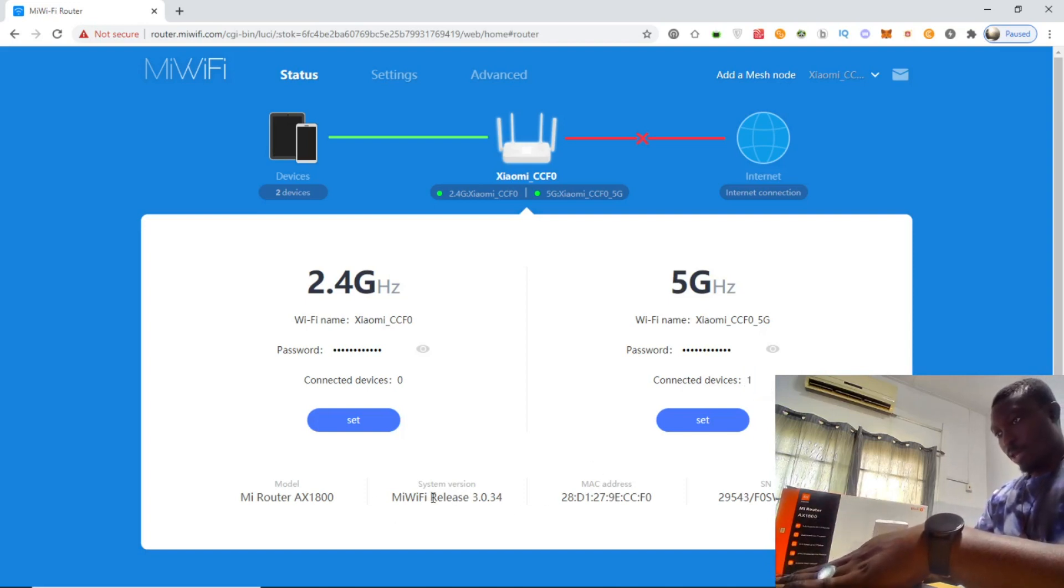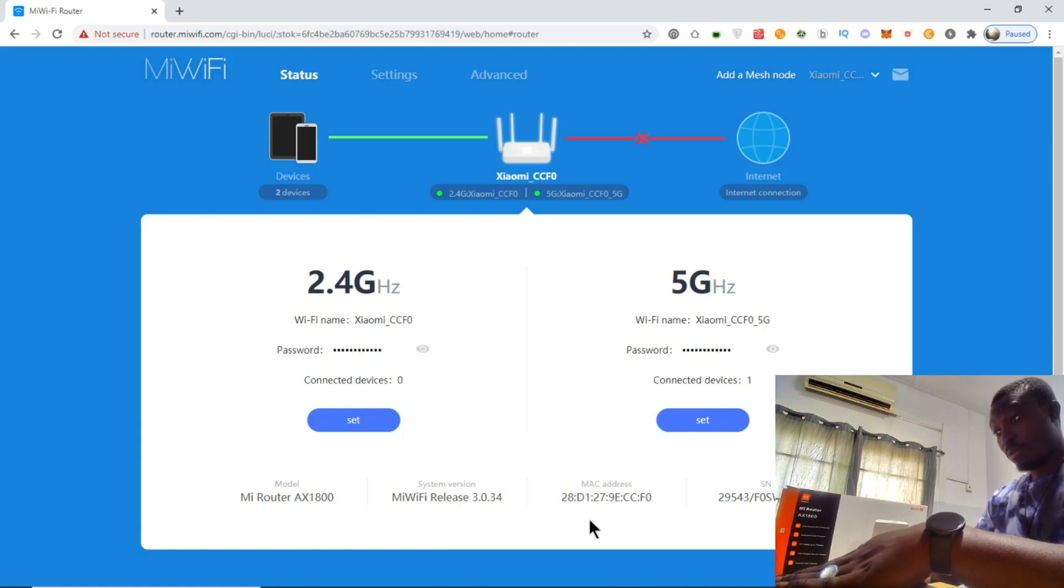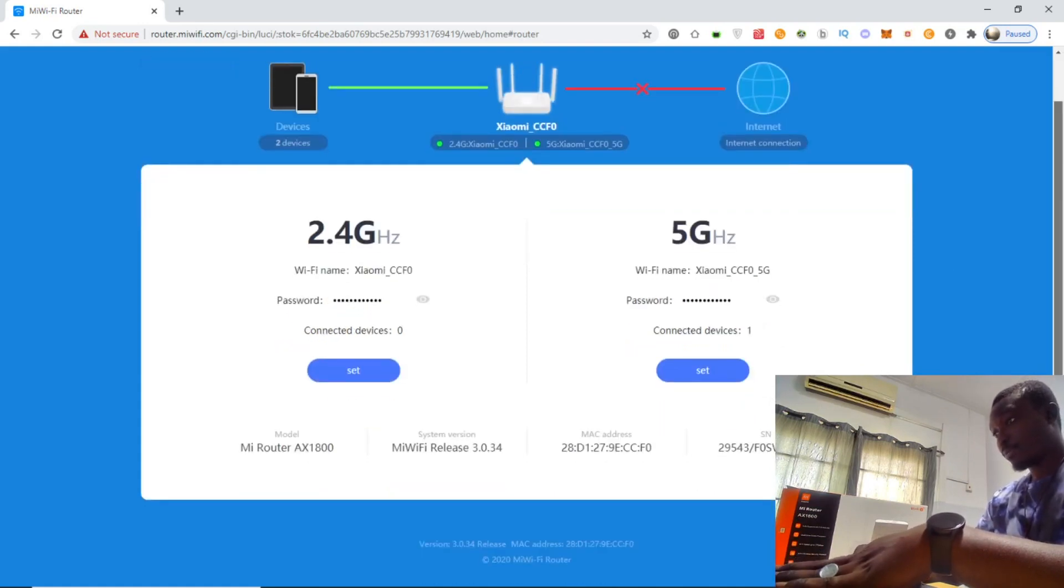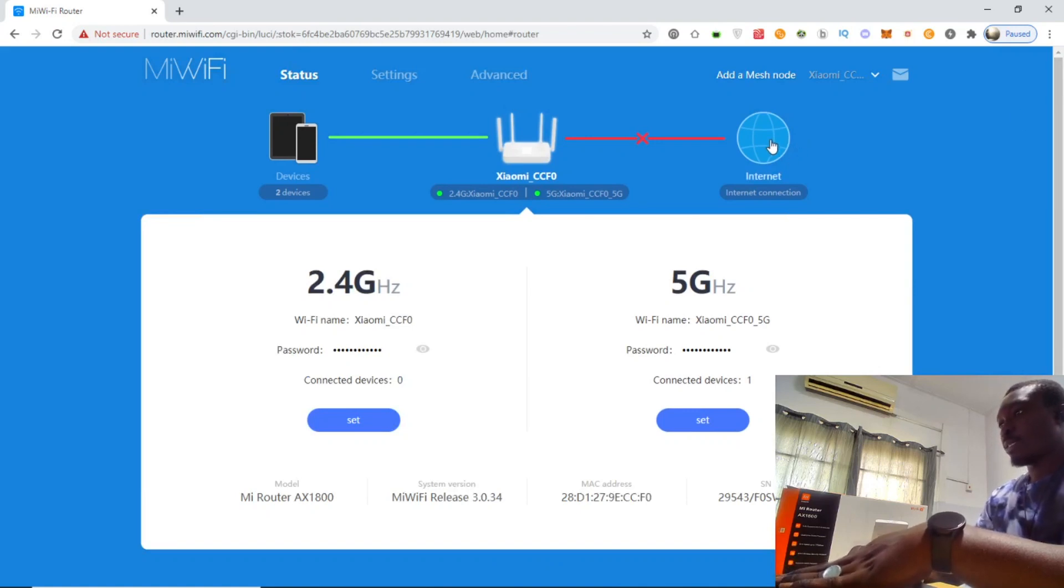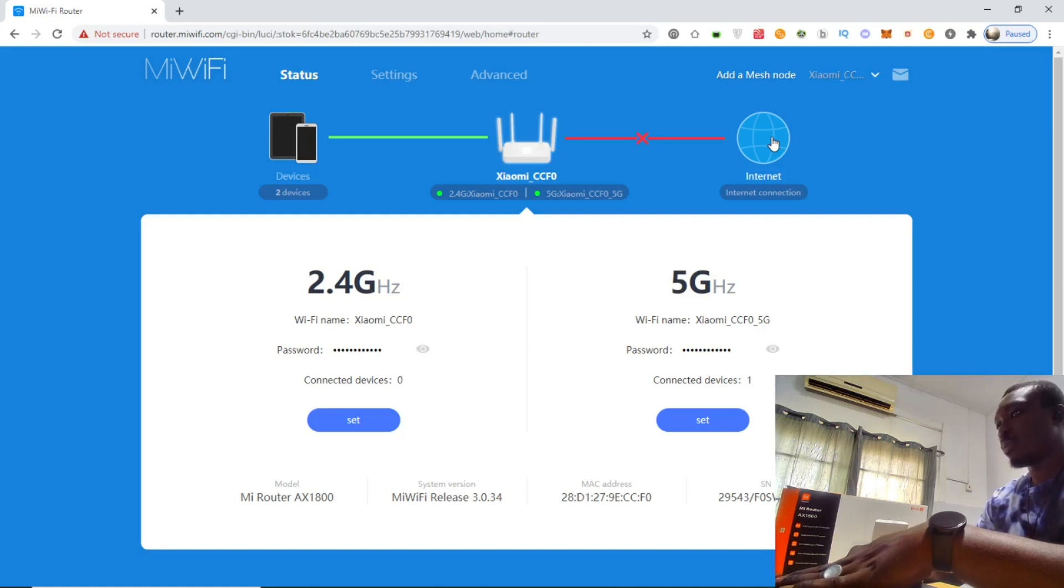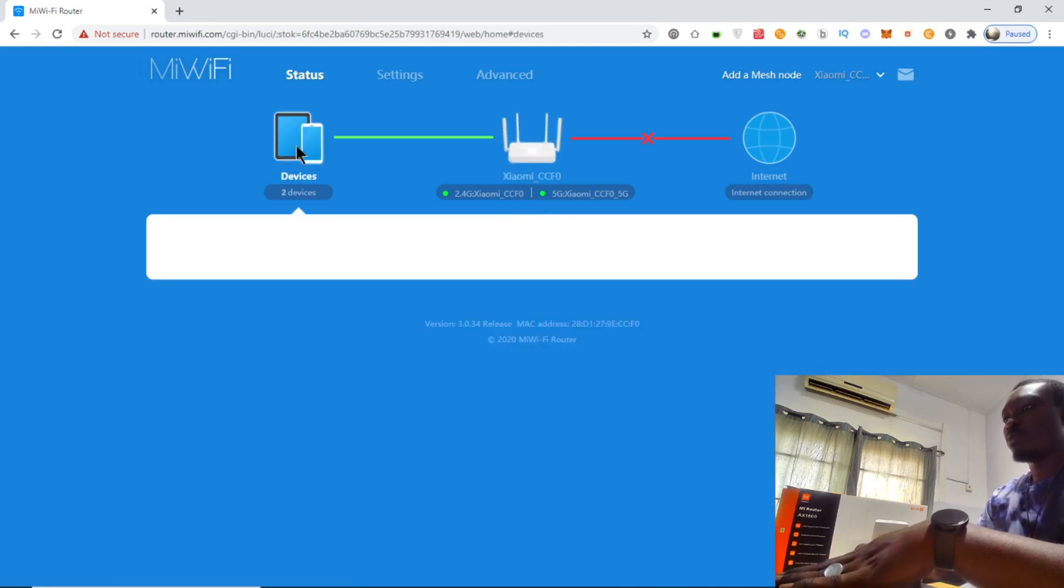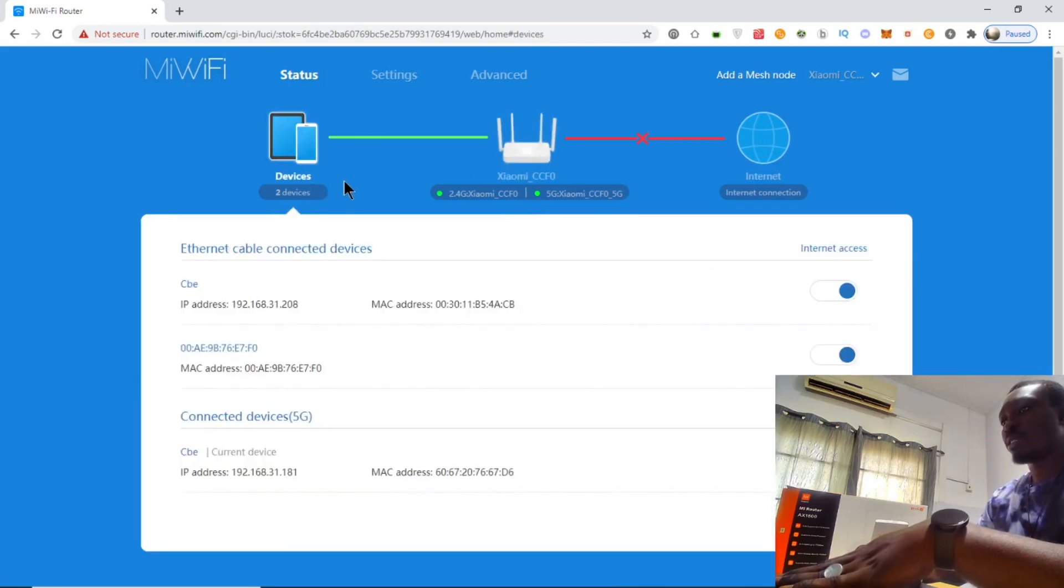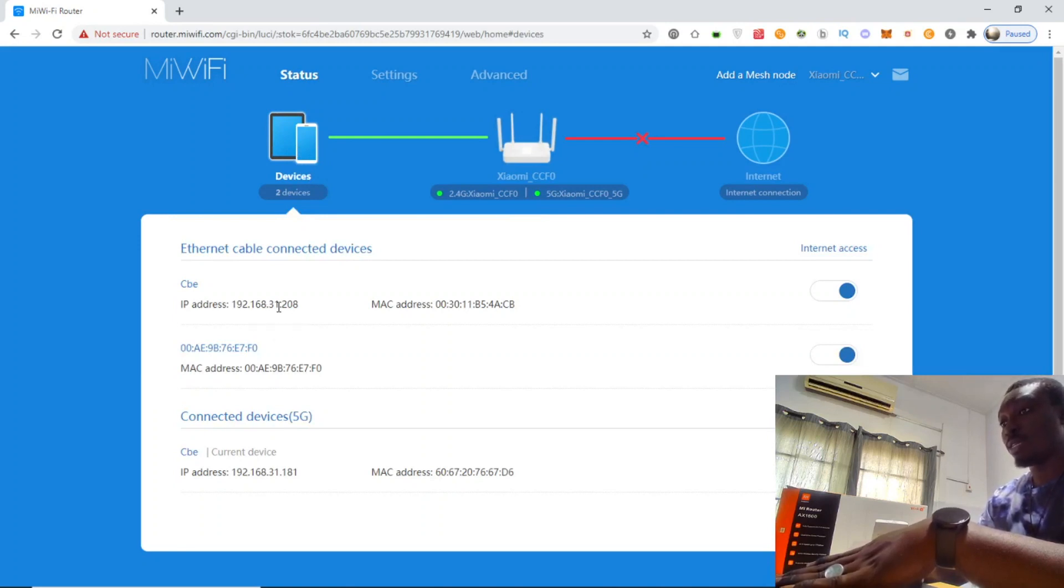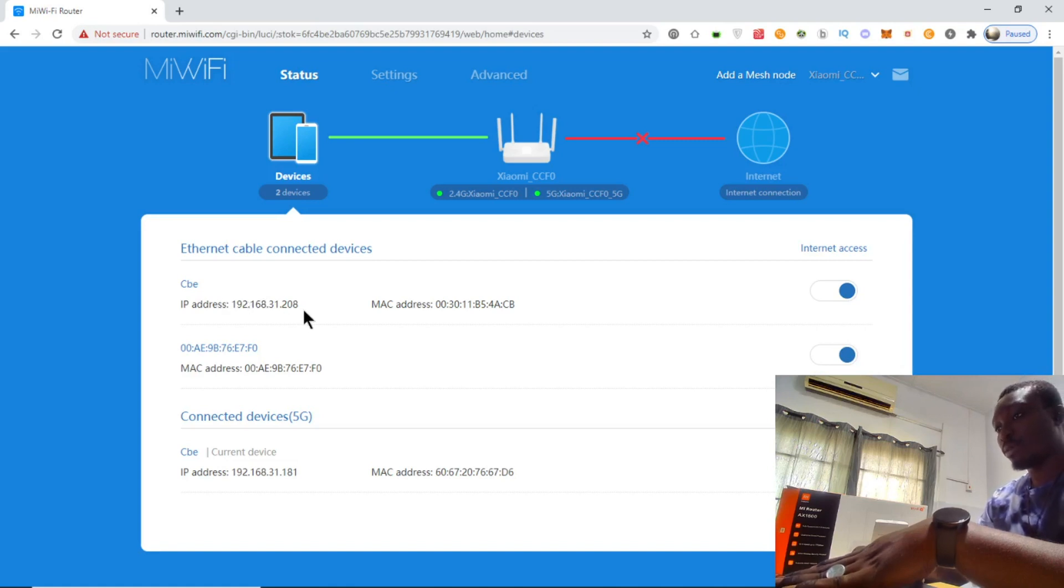Looking at the firmware, system version, MAC address, and serial number. Under internet, we don't currently have an internet source, so it will be difficult to get connection from here. We have about two devices connected to it. If you click on it, you can see details of the connected devices - the IP address and MAC address as well.